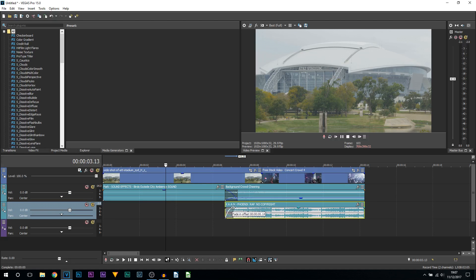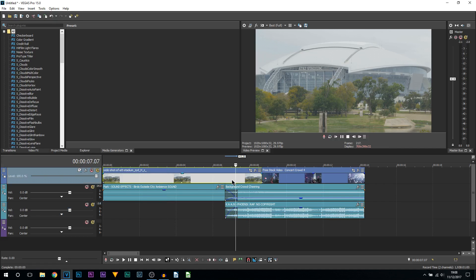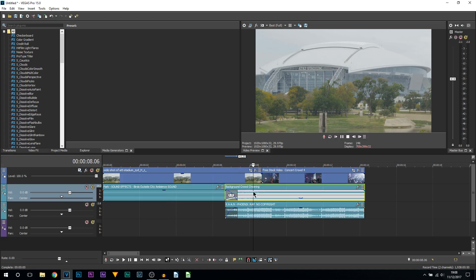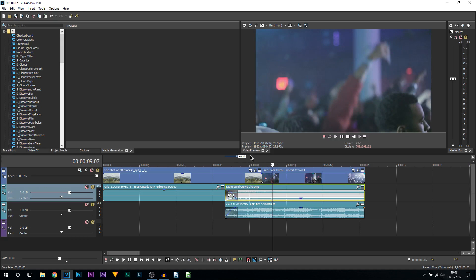So now if I play this through, this is what we'll get. The park is going to be playing, the park sound effects are going to be playing, and then while the park sound effects is playing, the music and the crowd is going to come into play for two seconds. And then the concert music or the concert video will show. So if I play this through from here, this is what we get.